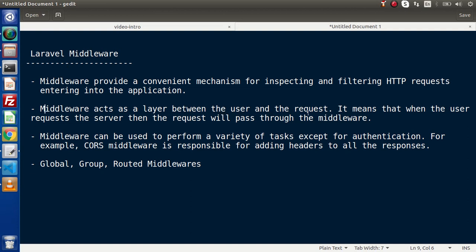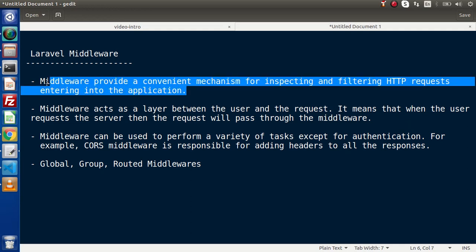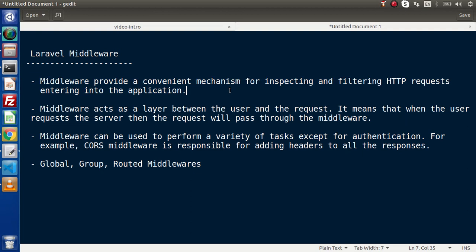Middleware acts as a layer between the user and the request. When the user requests the server, the request will pass through the middleware. As we discussed, middleware is a barrier through which each request must pass before entering into the application. When the user sends a request from the browser and it travels to the server, it must pass through the middleware, which filters whether the HTTP request is valid or invalid. We mainly use middleware for the authentication process — to detect if the user is authenticated or unauthenticated.